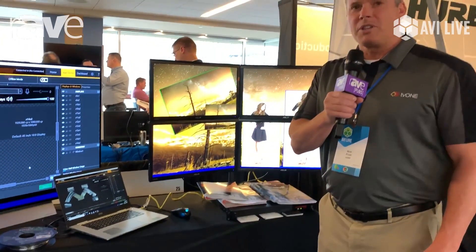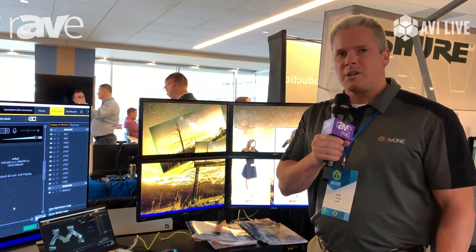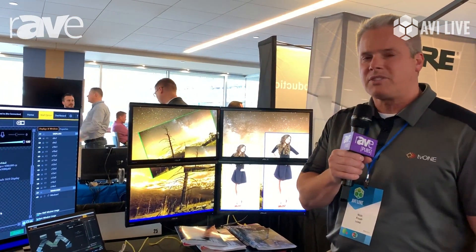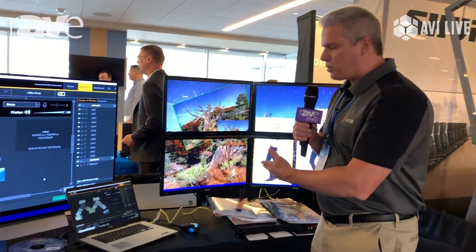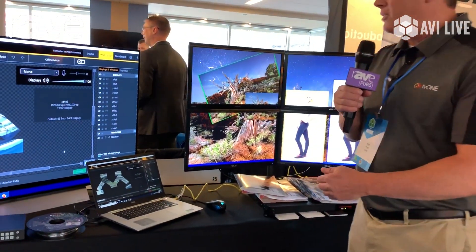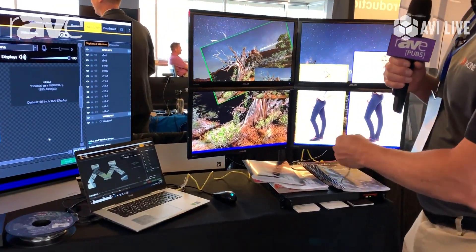Hi, I'm Nick Fresh with TV One. I'm here at AVI Live in Minneapolis to show you the ChoreoMaster video wall processor.